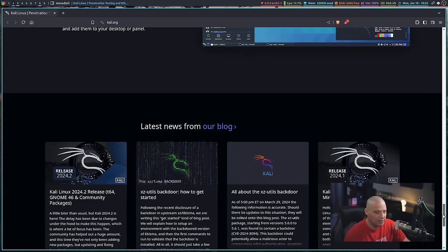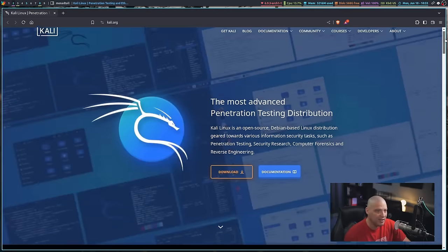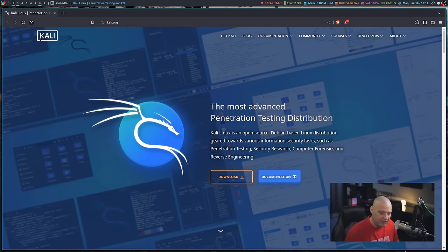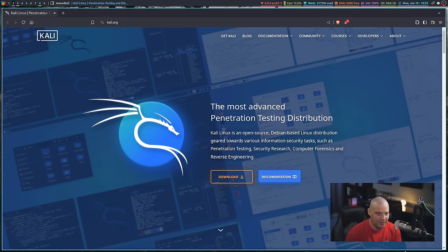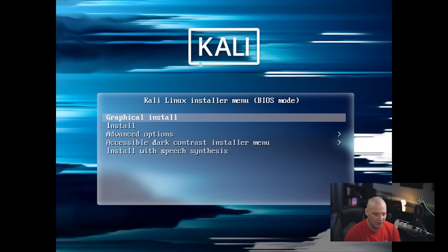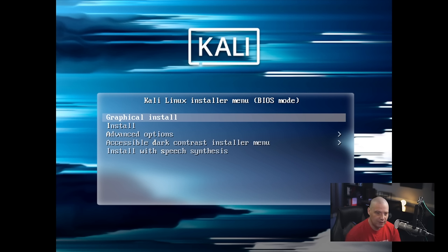I'm going to go ahead and grab the ISO. Kali Linux 2024.2 is the version of the release, and this was just released a few days ago. I'm going to spin up a quick virtual machine and take it for a spin. I've created a VM here, and I'm going to run through the installation process with Kali.